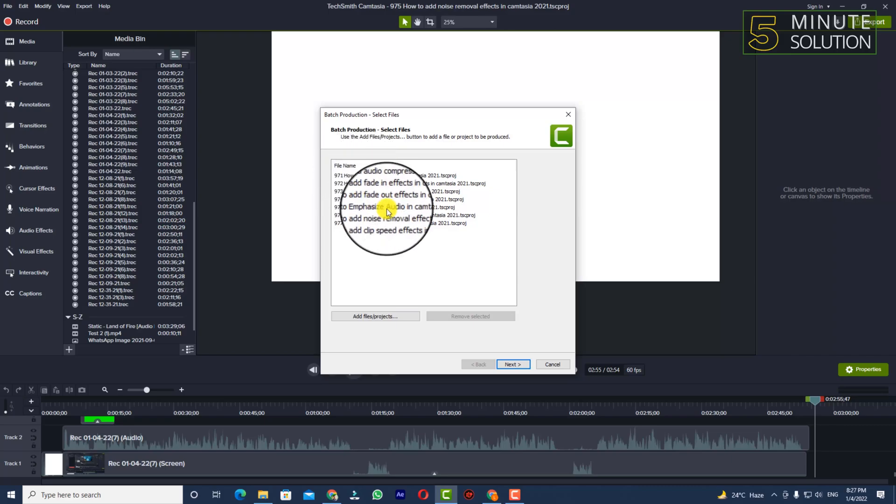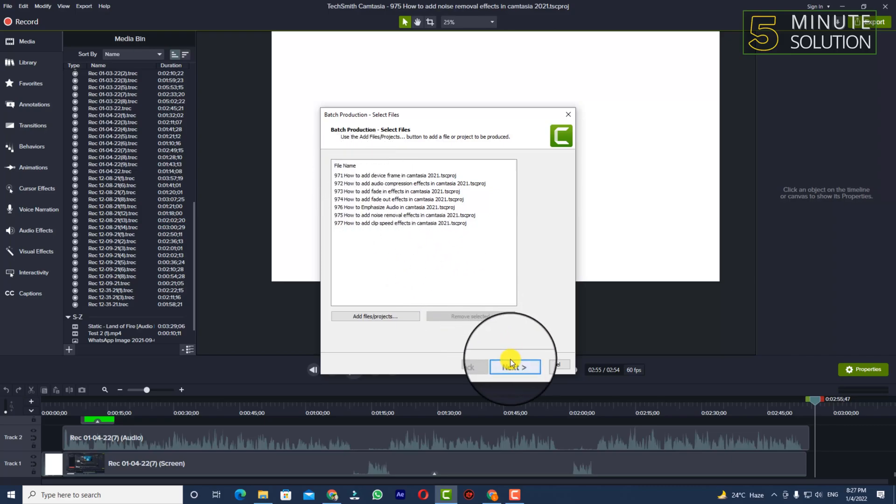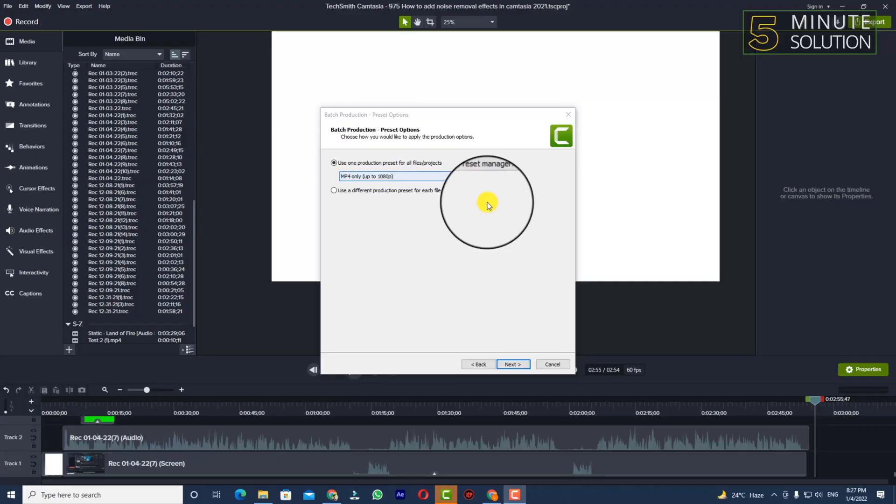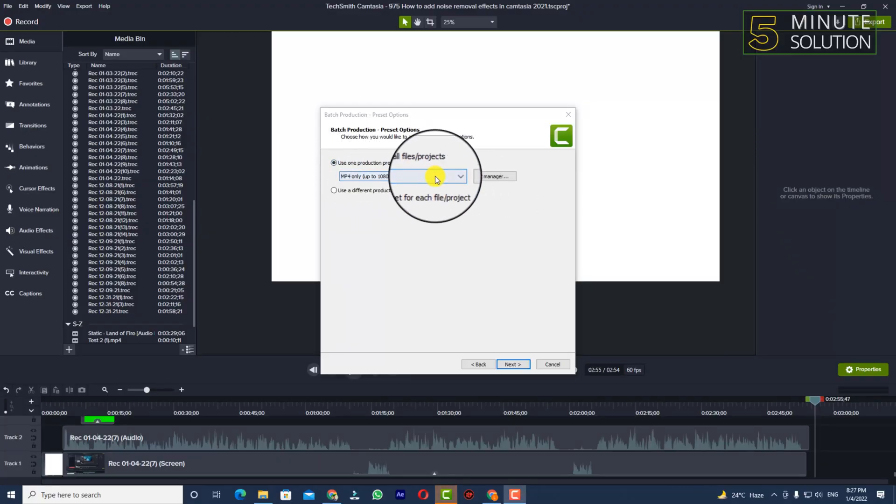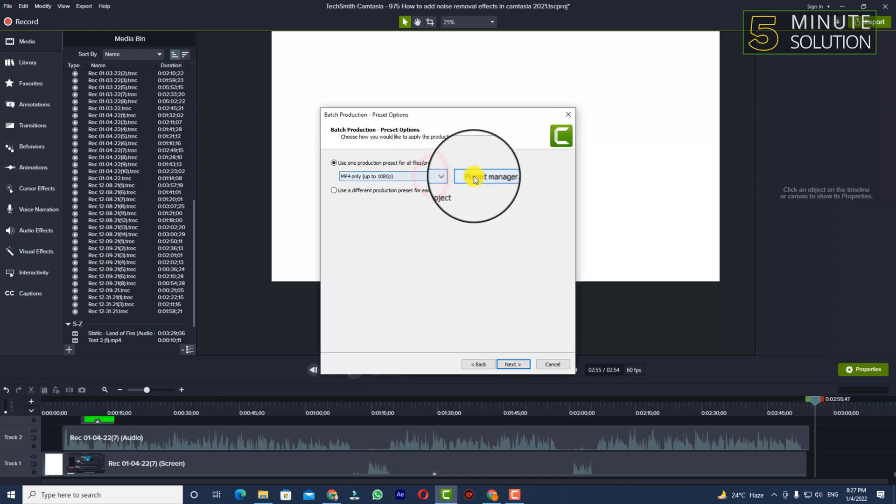Now that we've selected them, we need to click on Next. Now you can see Use One Production Preset for All Files and Projects. Now you need to select the preset. I already have created a new preset of 4K 60fps.